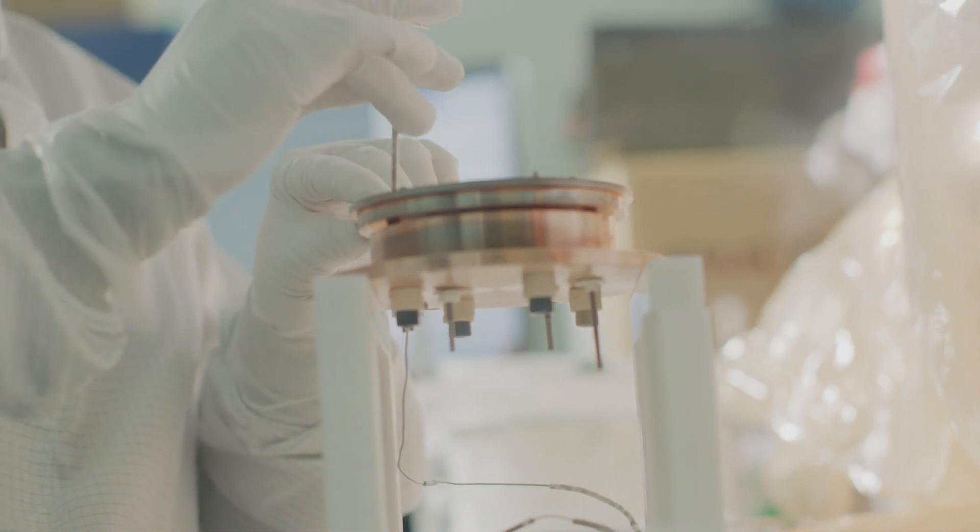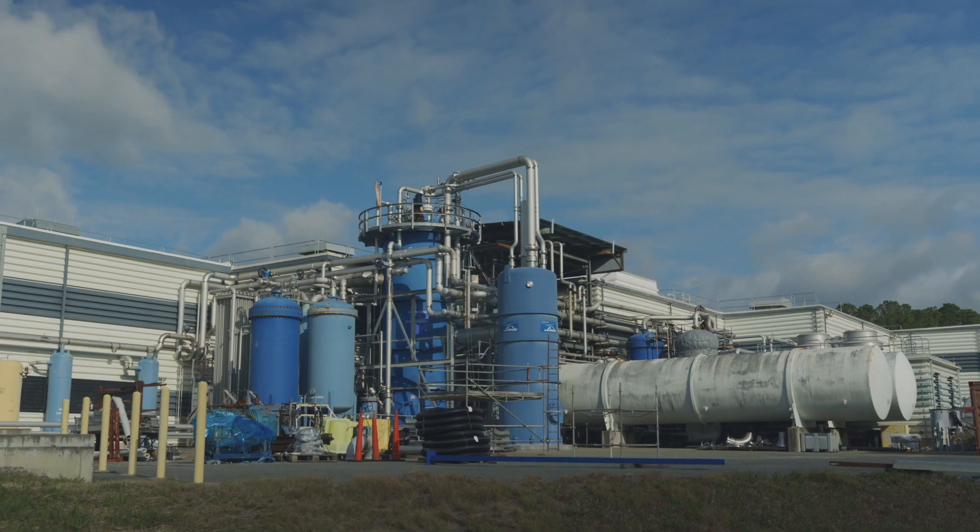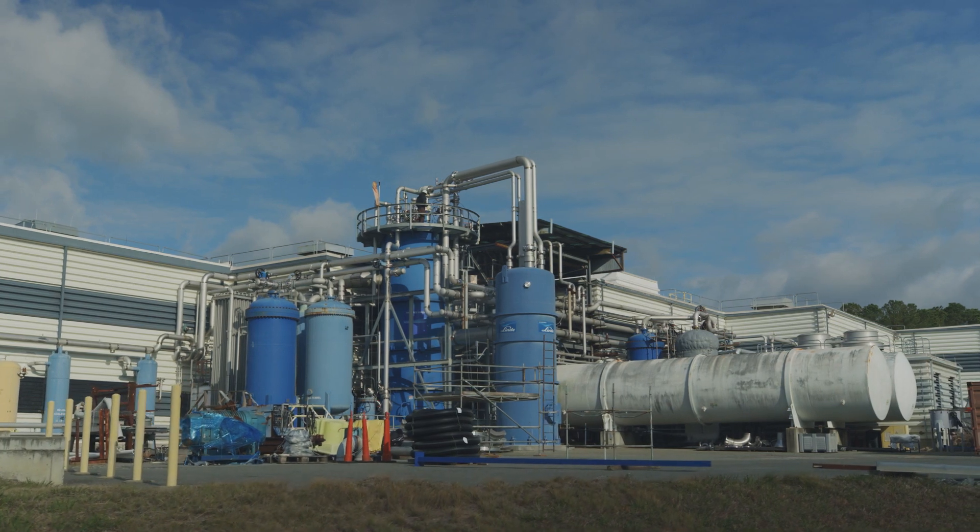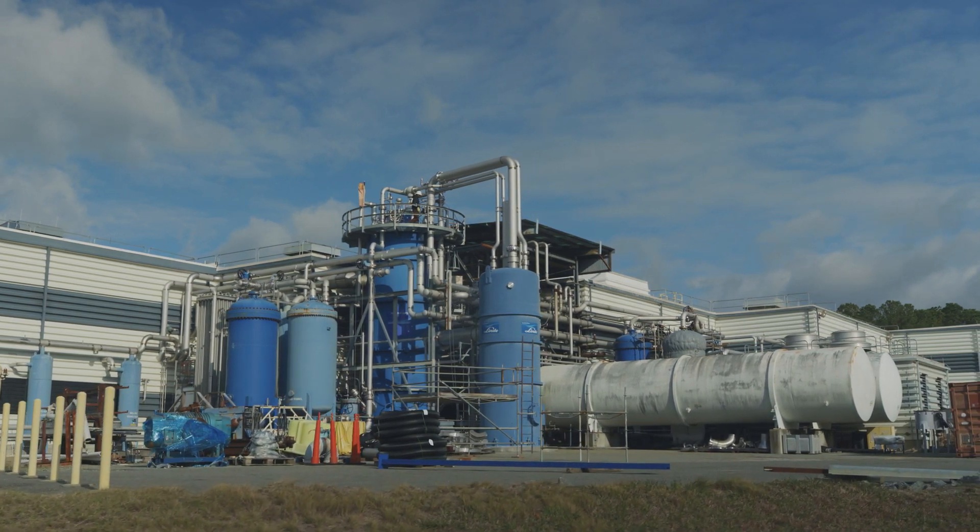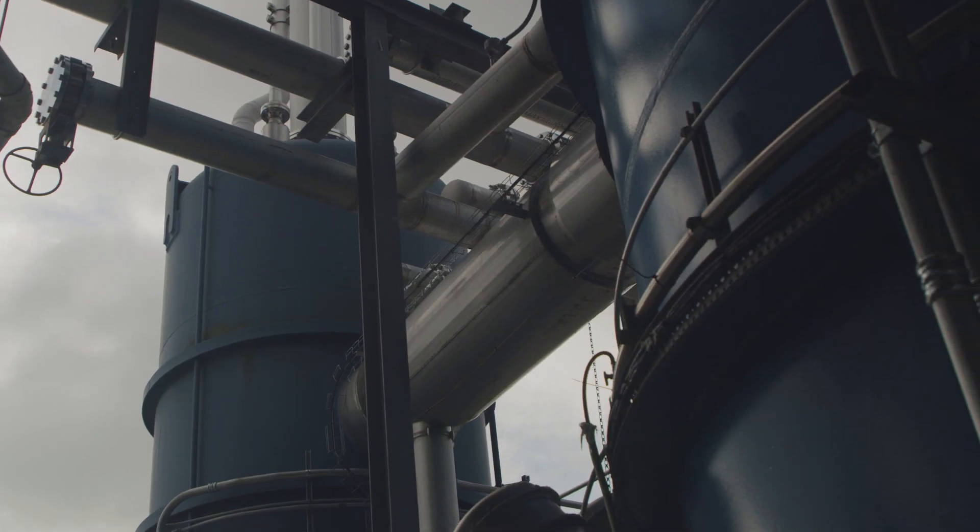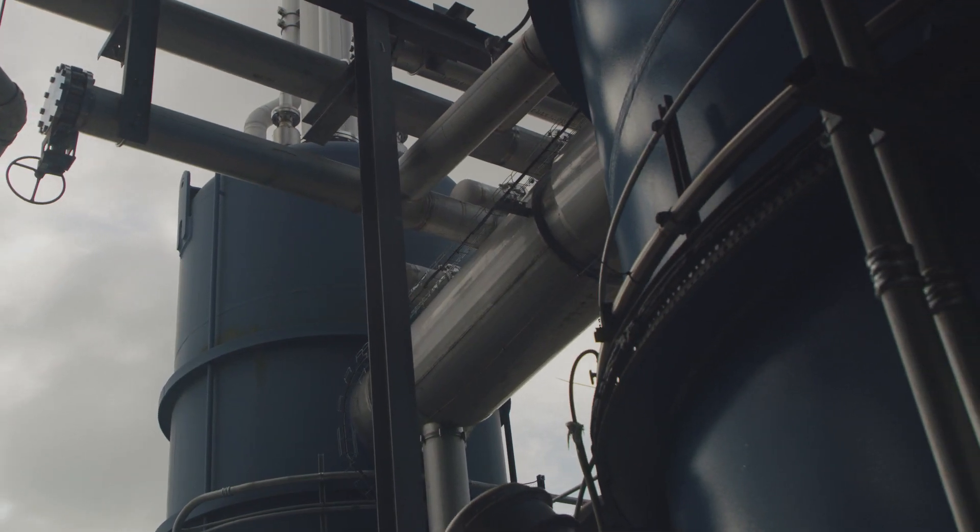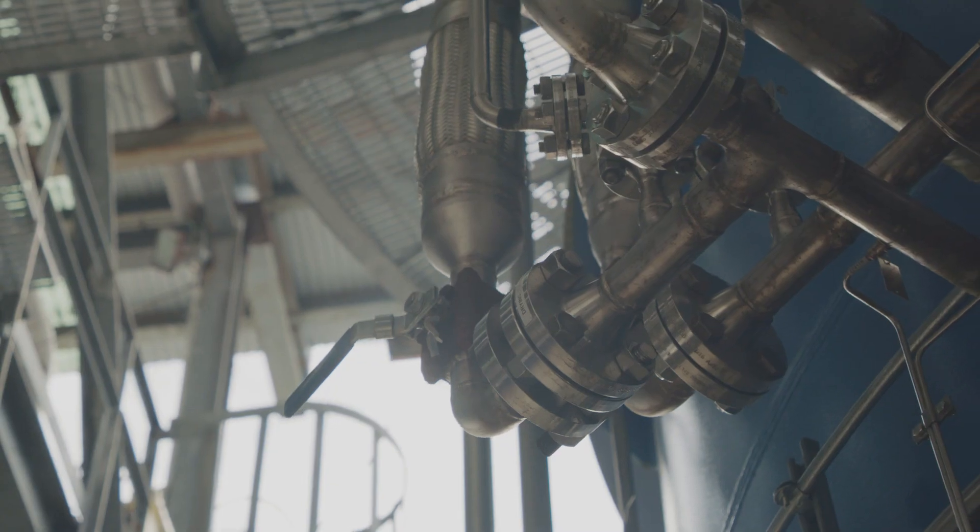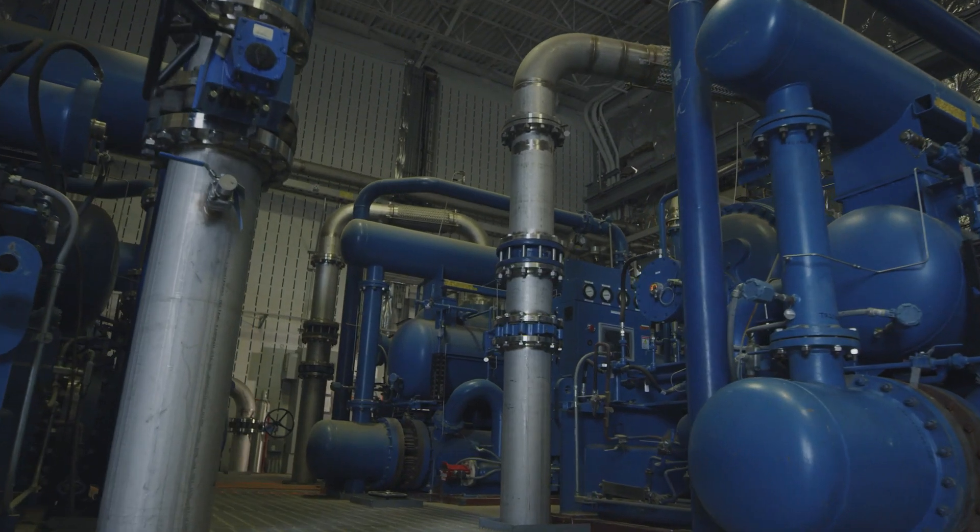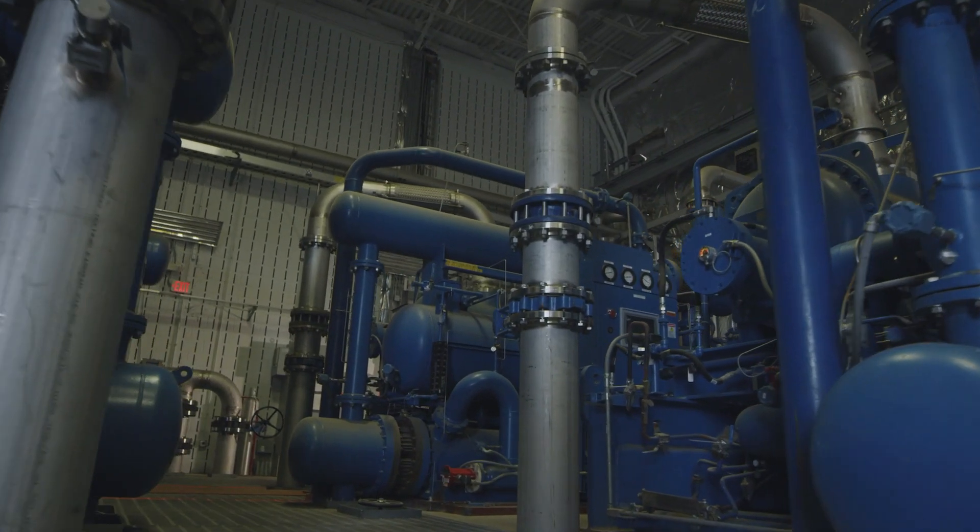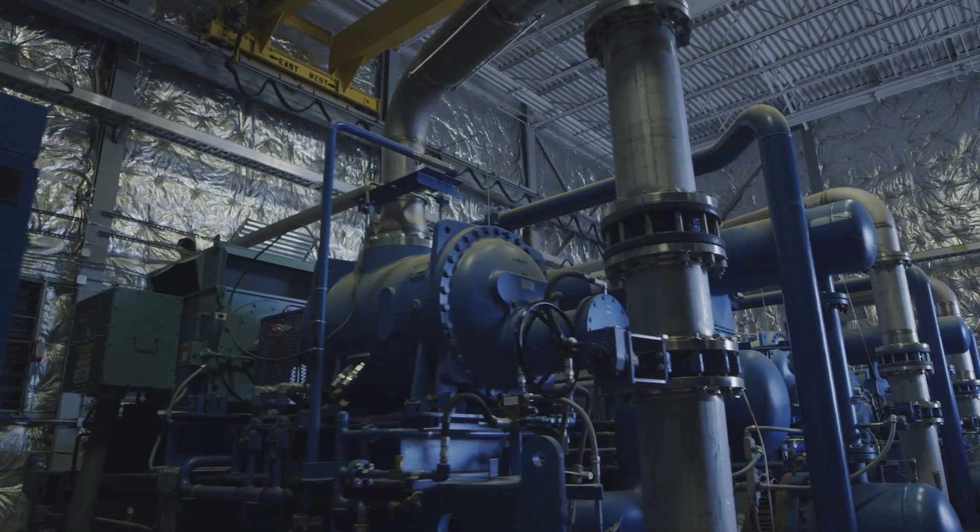The lab also has critical expertise in cryogenic technologies, having designed, built, and operated five different refrigerators on site, and contributed to numerous other facilities across the U.S.